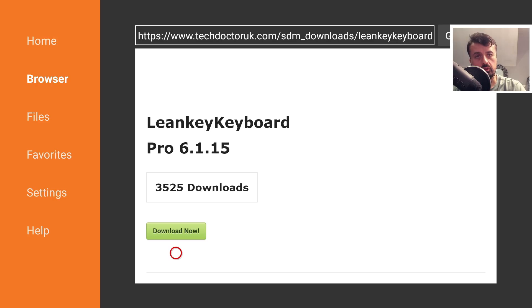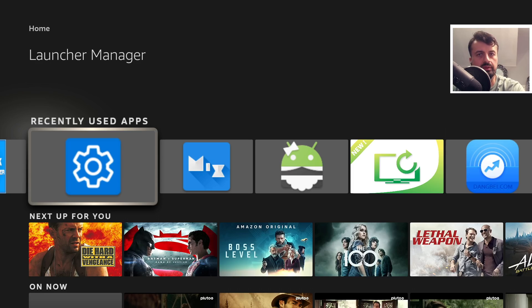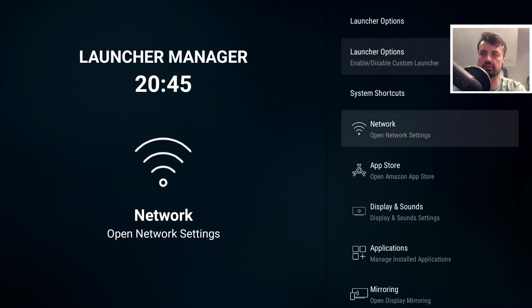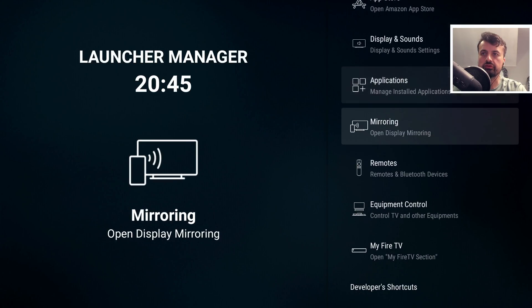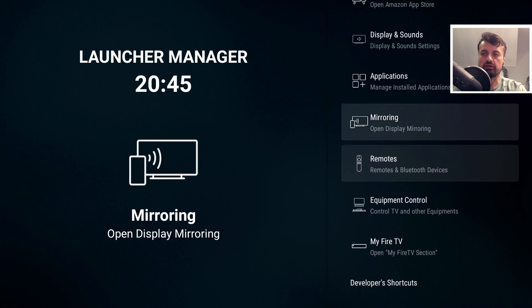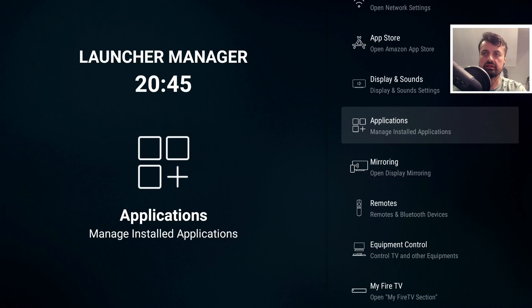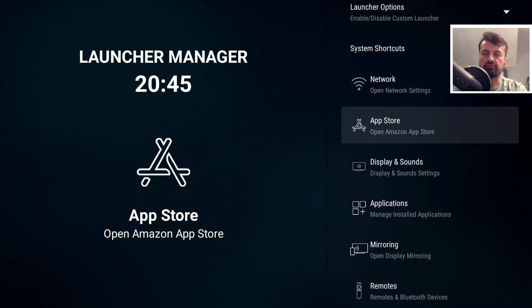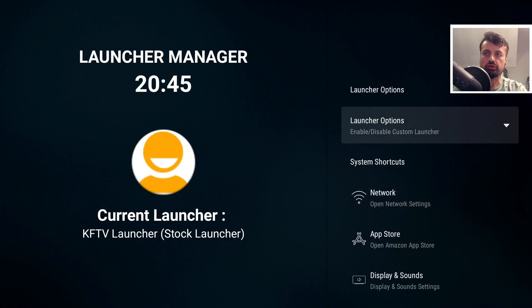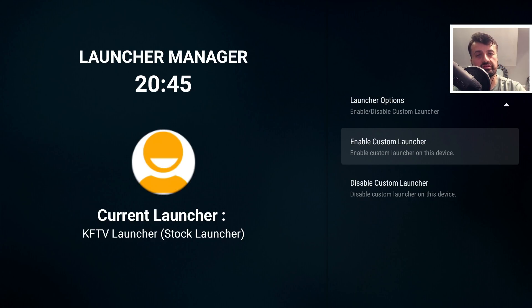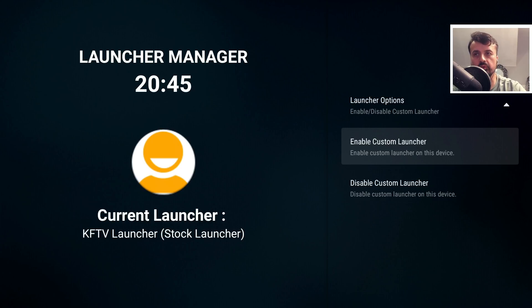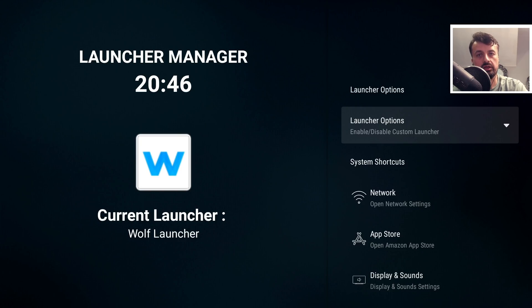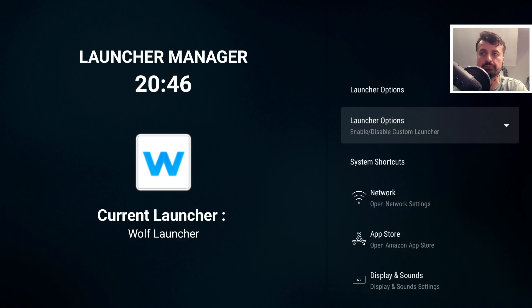Press the Home key and open Launcher Manager for the first time. Here we are inside Launcher Manager - very easy to use with shortcuts to favorite Fire Stick or Amazon settings. Go to Launcher Options where you get two options: enable or disable a custom launcher. Since we want to use Wolf Launcher, click Enable Custom Launcher, and you can see the current launcher is now Wolf Launcher. When I press the Home key,